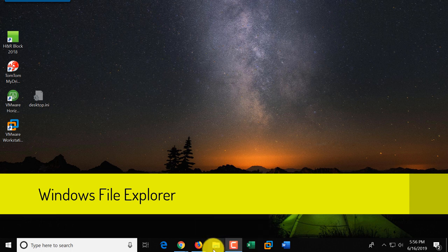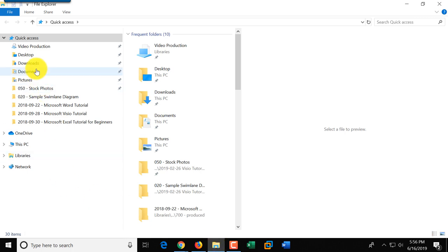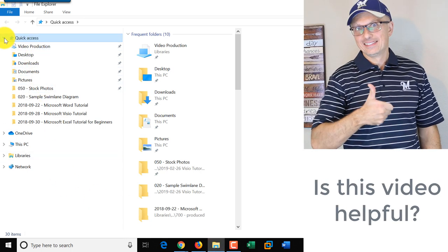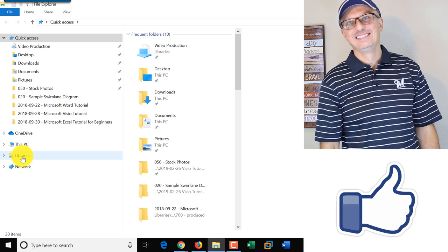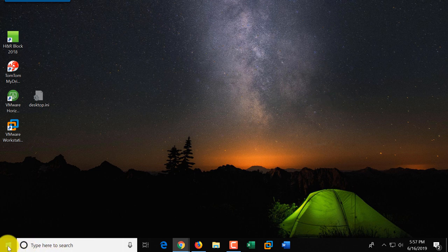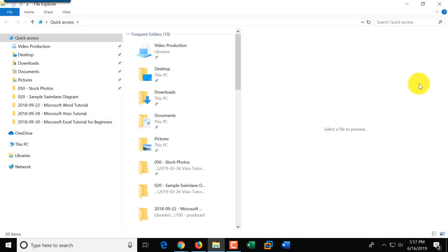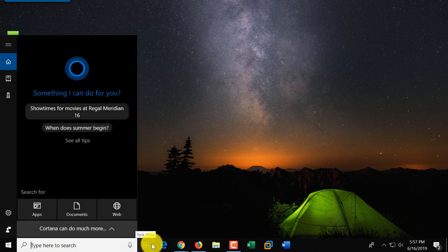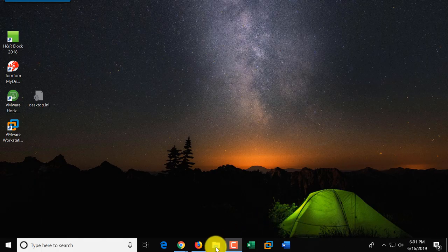One of the most important applications available to Windows users is File Explorer. There are multiple ways to launch it. One is from the taskbar — you just click on File Explorer. You can also right-click on the Start button and File Explorer is available there. A third way is through the Cortana bar — if you type 'File Explorer,' it's the first app that shows up. Let's look at the key features of File Explorer.